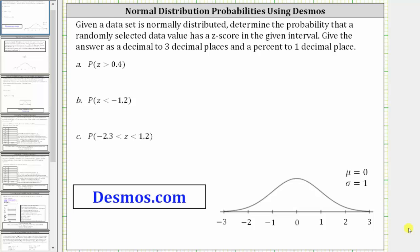Given a data set is normally distributed, determine the probability that a randomly selected data value has a z-score in the given interval. Give the answer as a decimal to three decimal places and a percent to one decimal place.